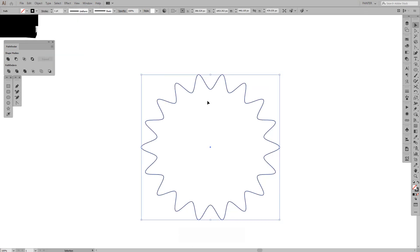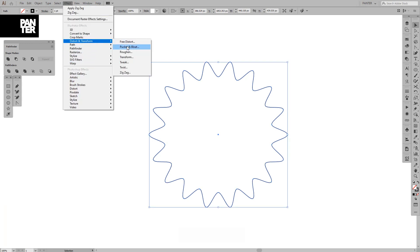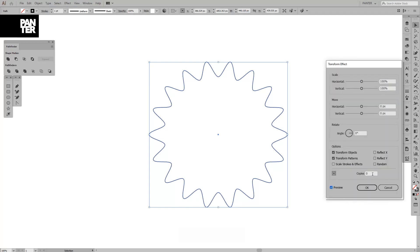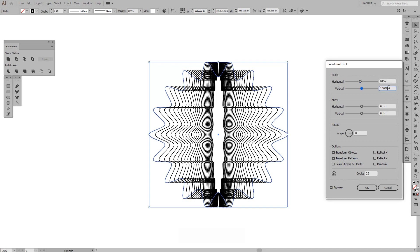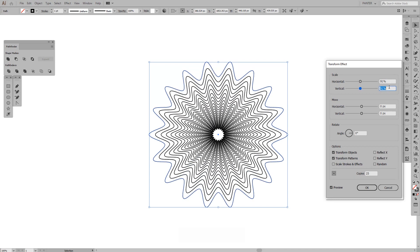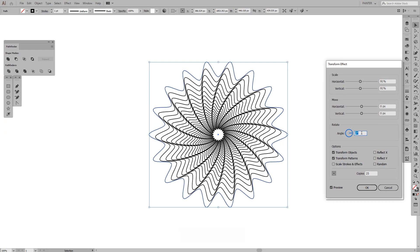Go to Object > Expand Appearance. Then go to Effects > Distort and Transform > Transform, click Preview. Make some copies — around 21 or 23. Set the horizontal scale to 91, vertical to 91 as well, and rotate the angle a little bit — about two percent is good.